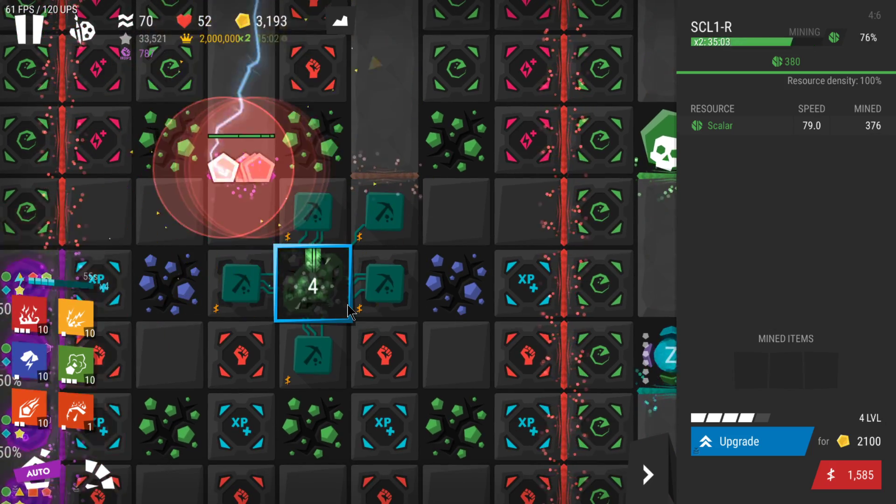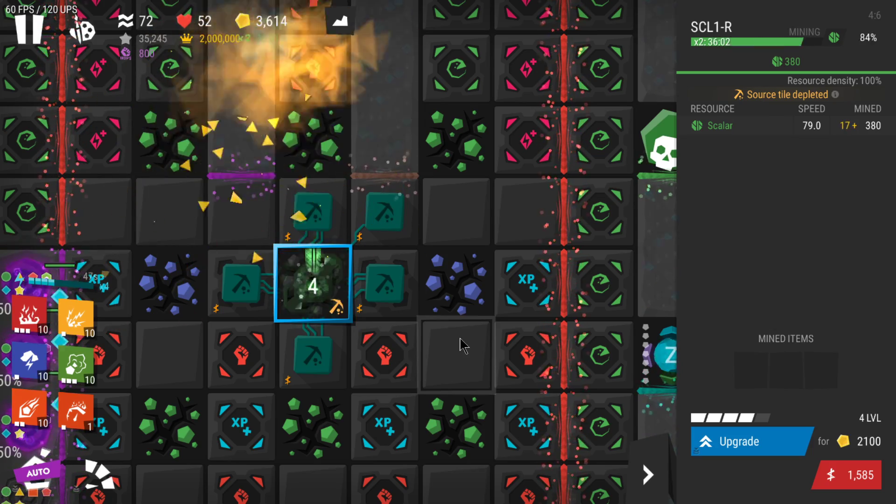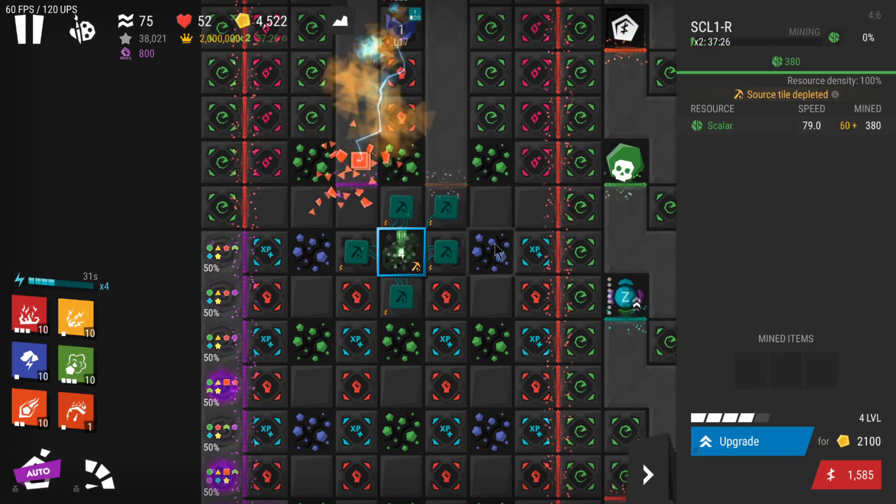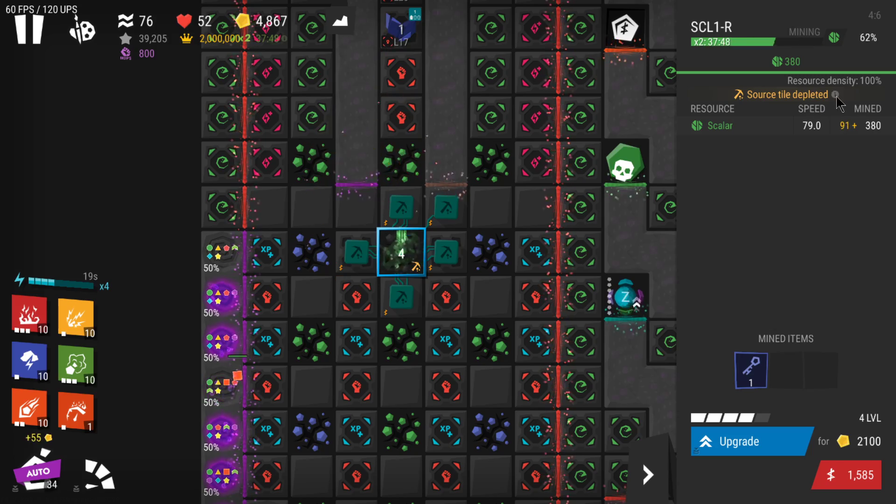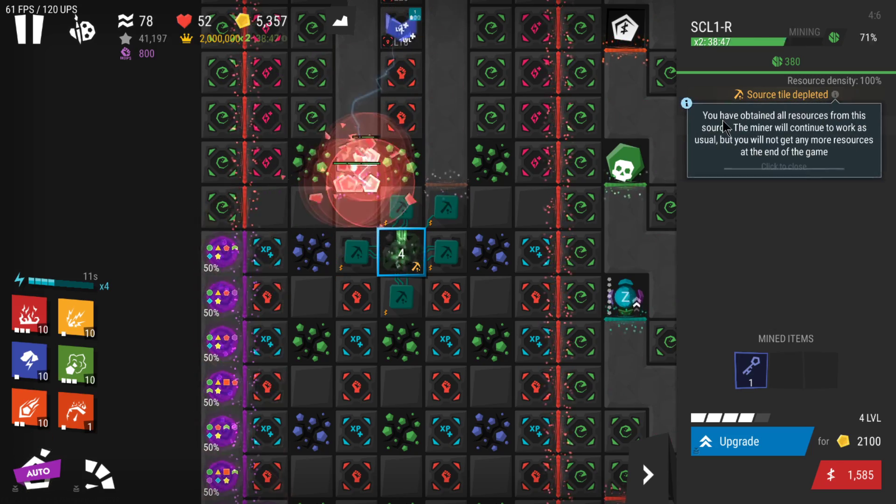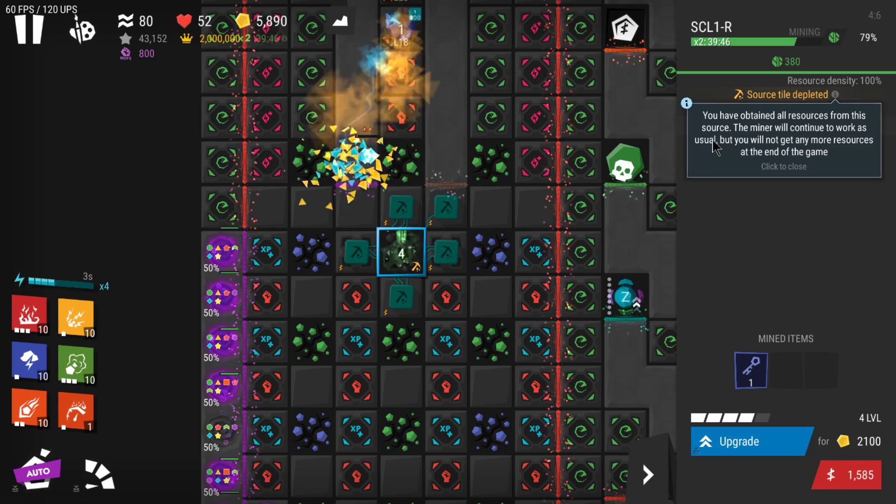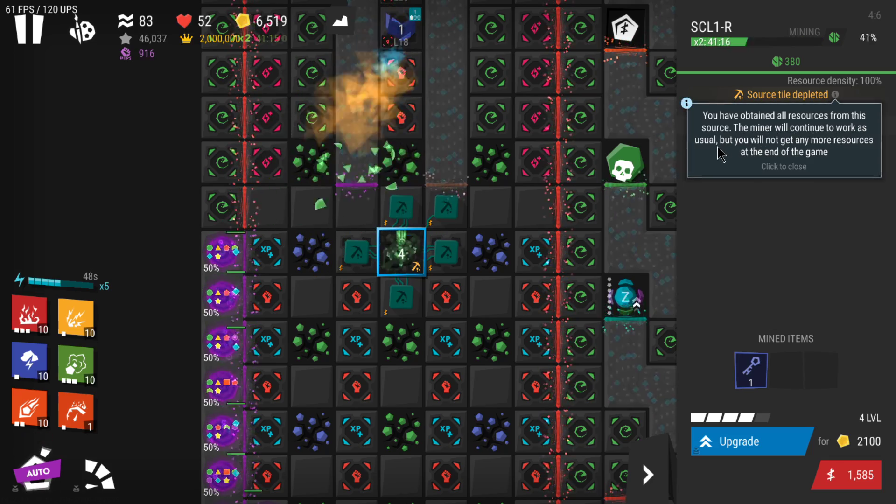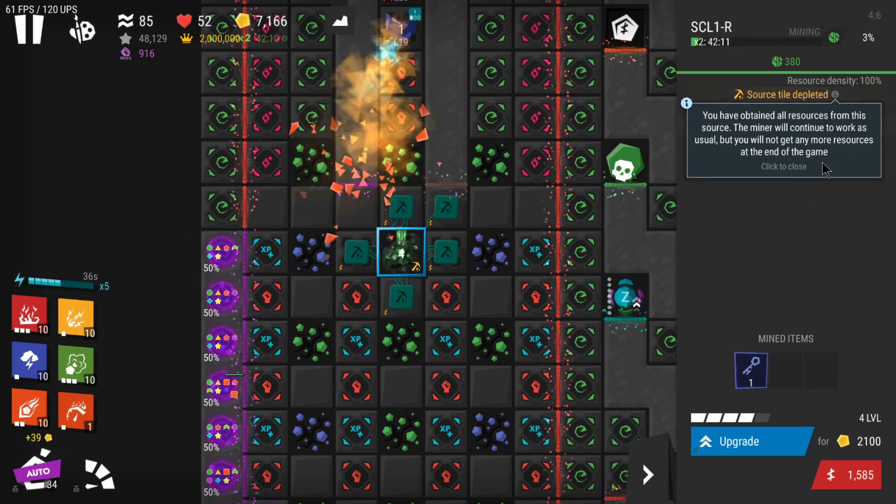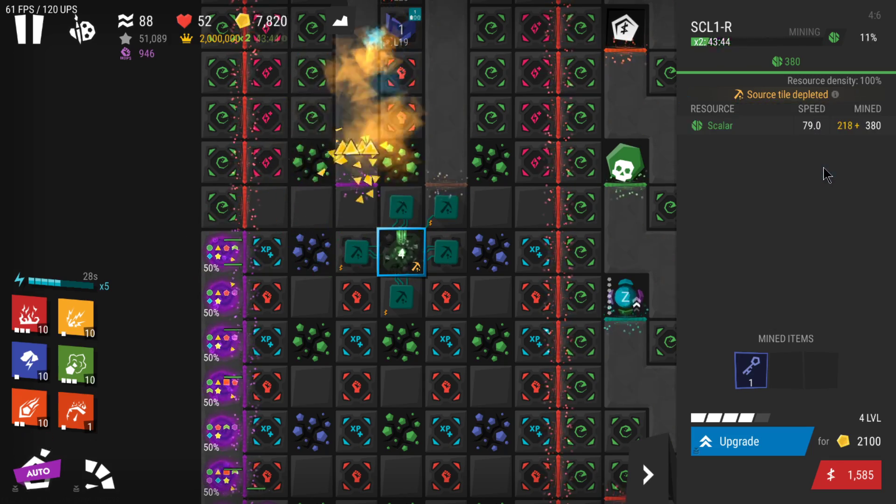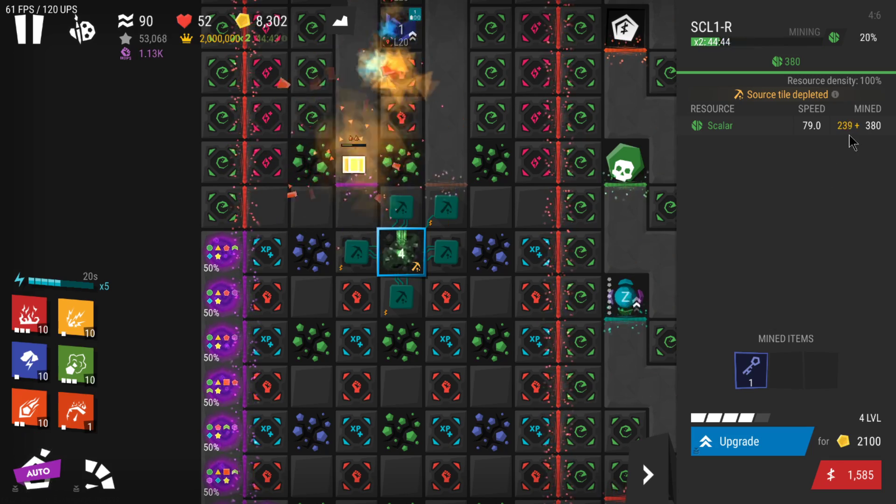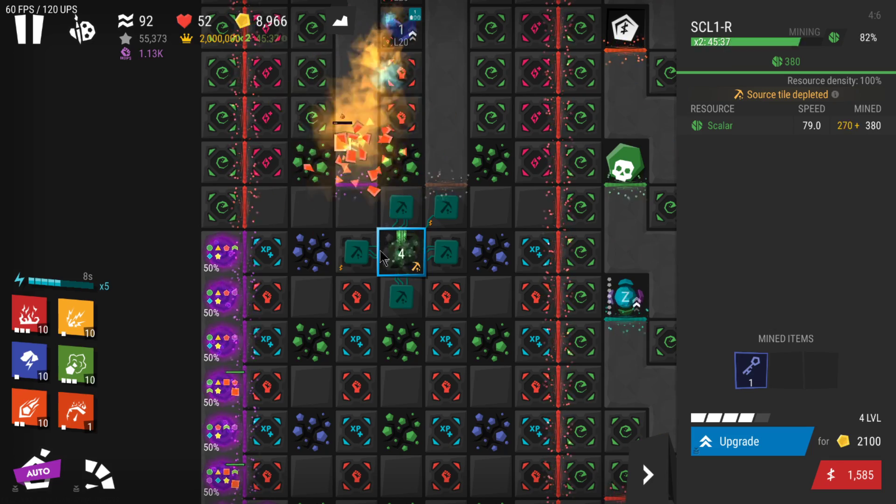You can see here that's the icon. Even if you have another window open, you can see the icon. If you click on it, it says 'Resource tile depleted.' You can check for more information by clicking here. It says 'You have obtained all the resources from this source. The miner will continue to work as usual, but you will not get any more resources at the end of the game.'